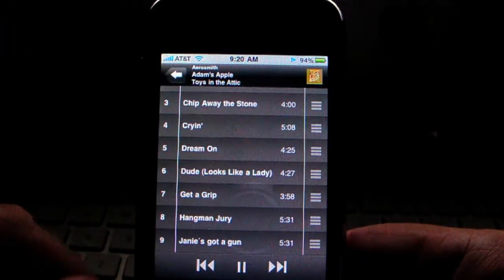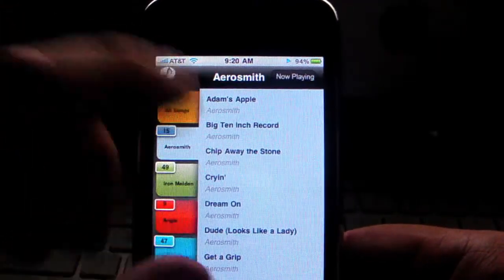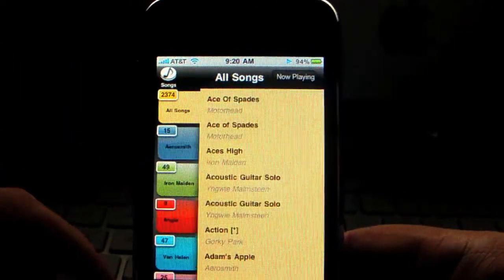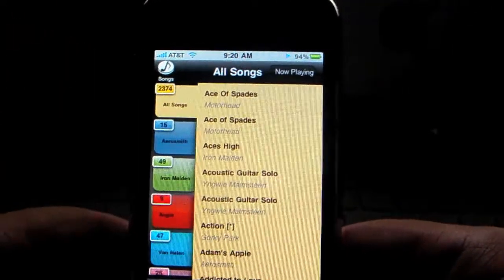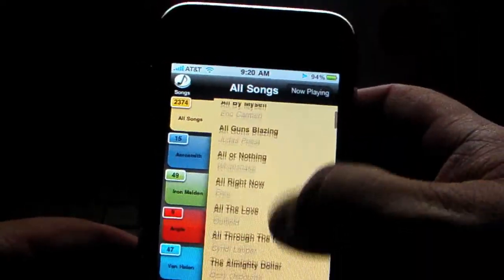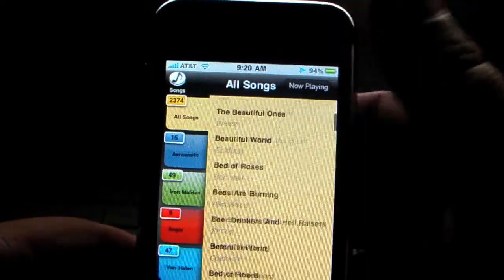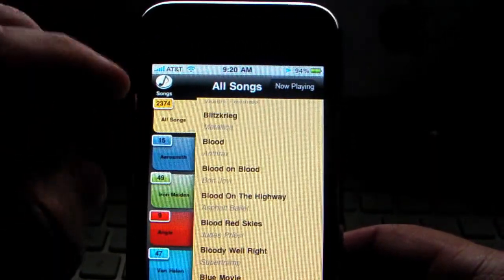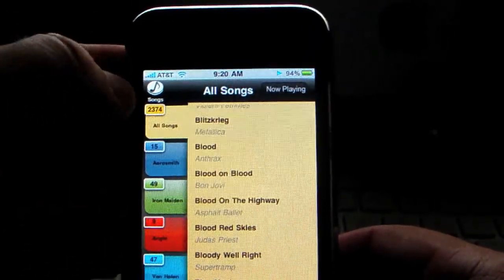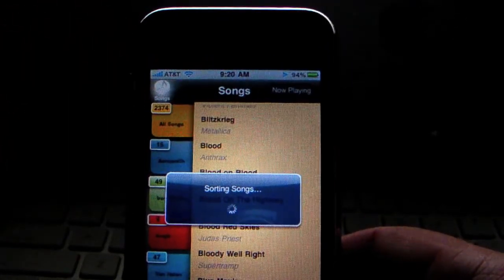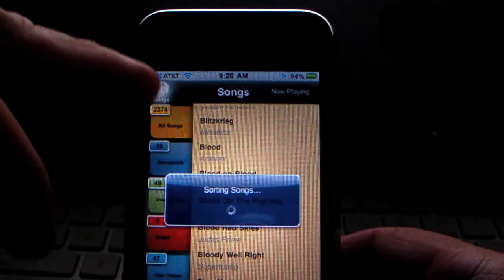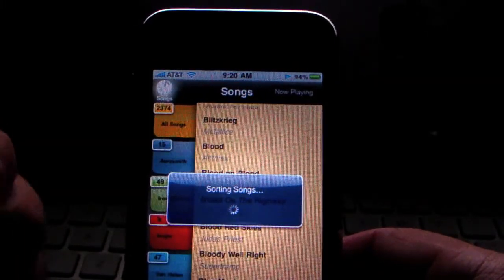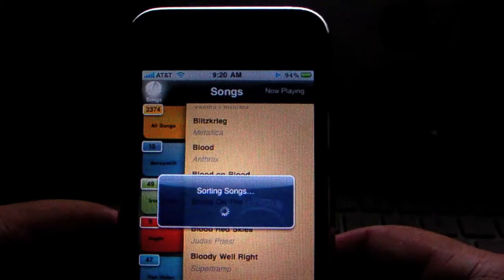But let's say you wanted to create some playlists and add some songs. If you have twenty-three hundred and seventy-four songs, you're not going to want to scroll all the way through this list — that would take forever. You can push the Songs button, and what it does is sort all these songs alphabetically and give you a quick-find bar on the side.